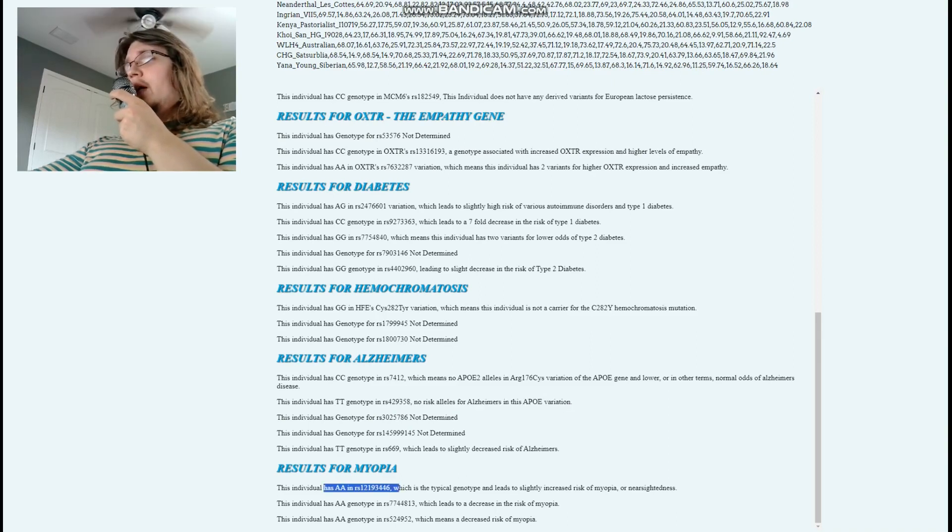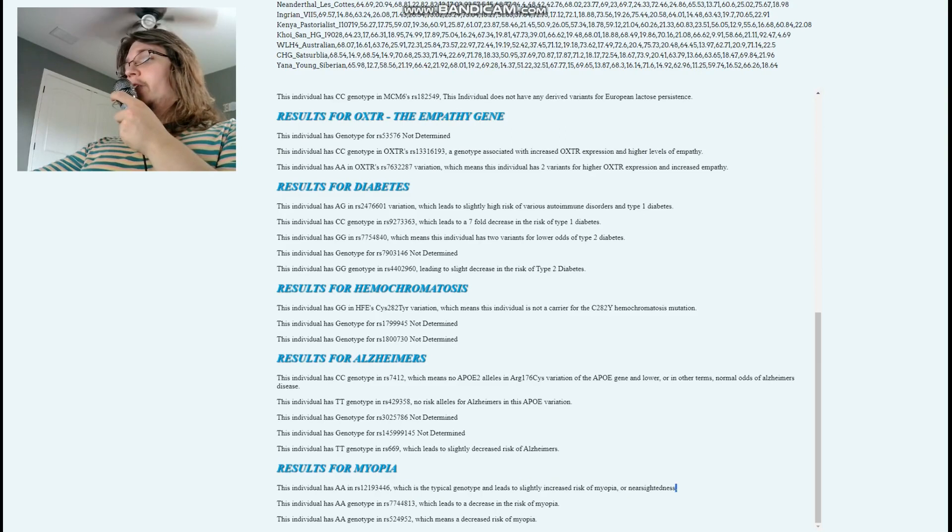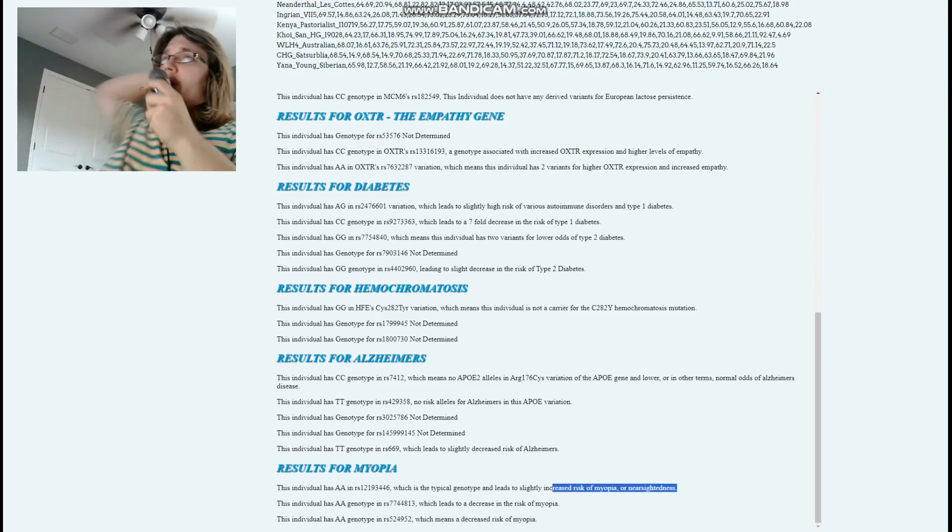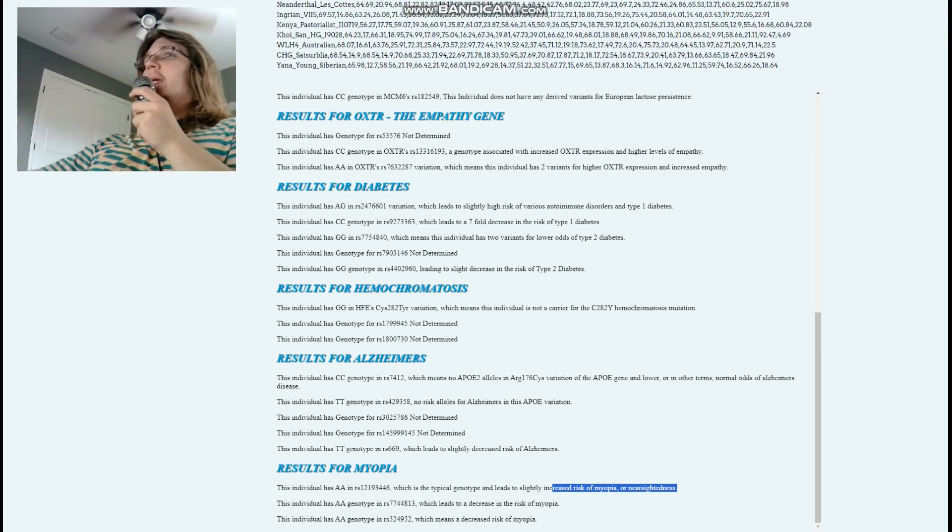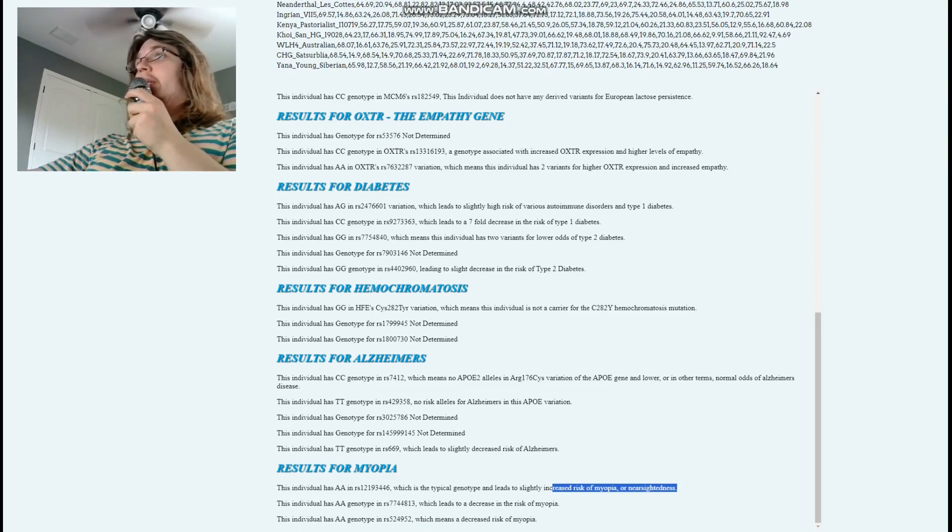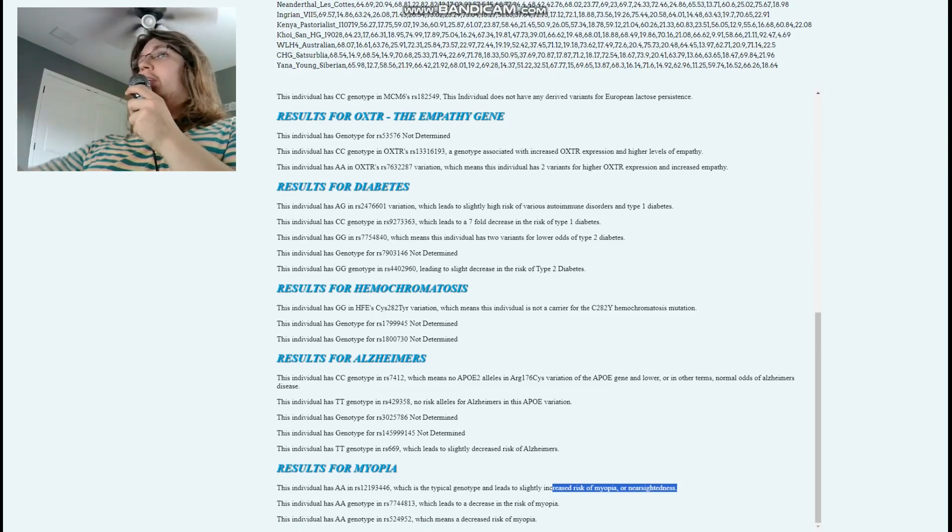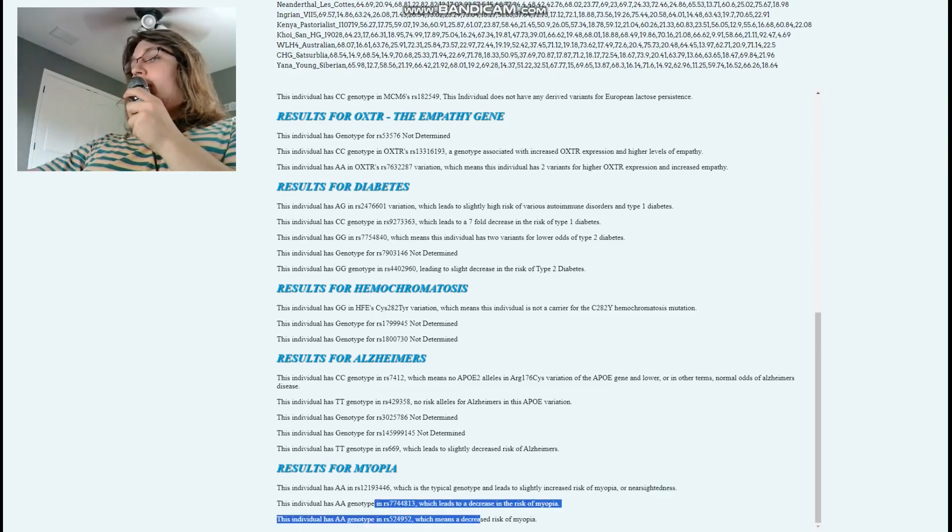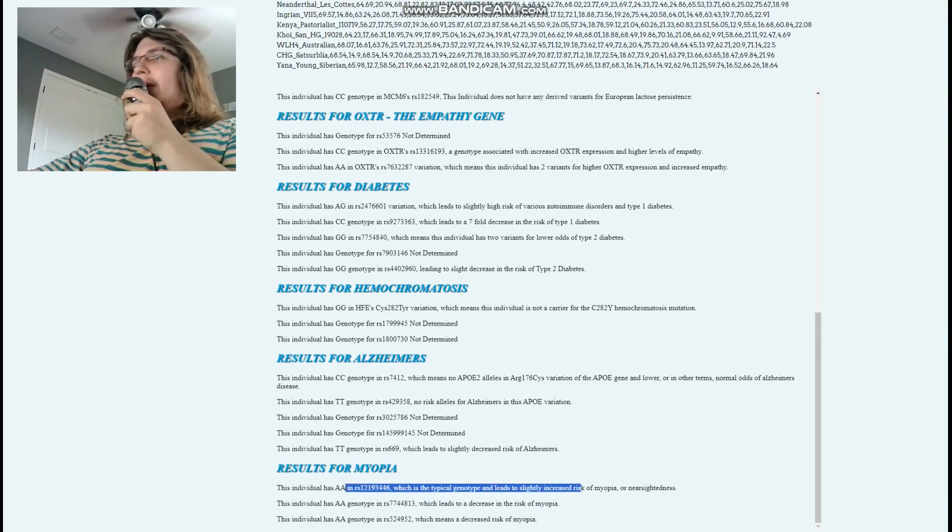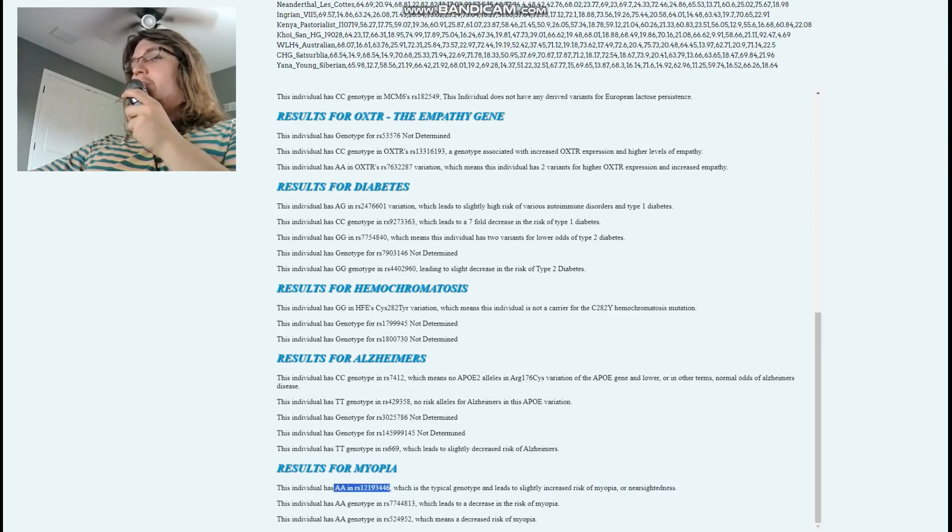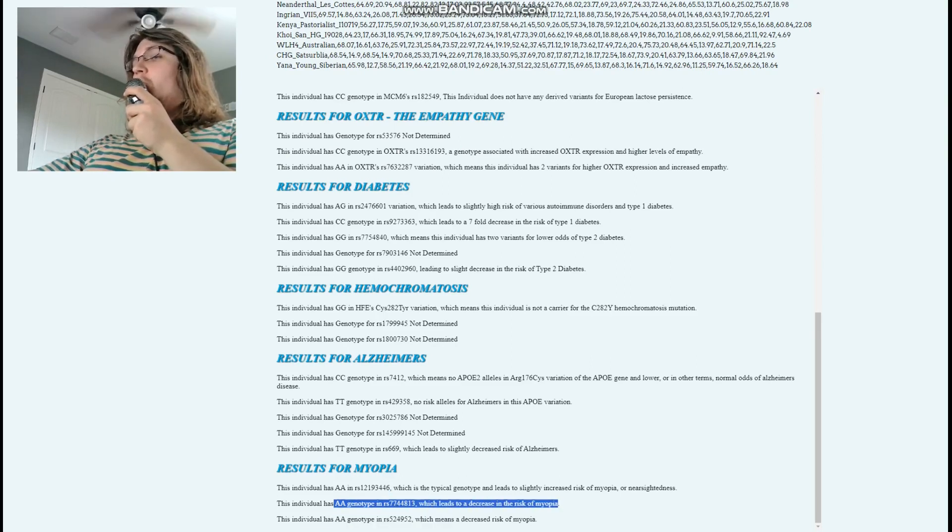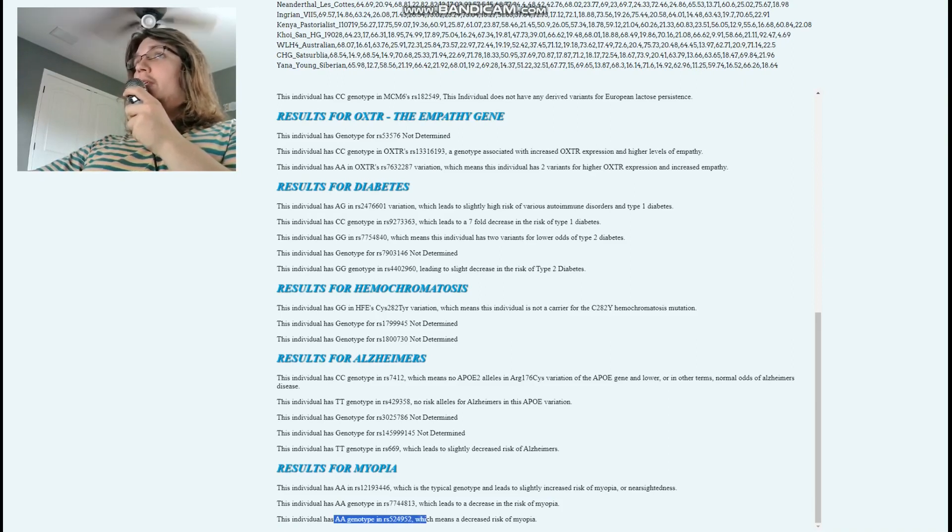Myopia - AA here is typical genotype leading to slightly increased risk of myopia or nearsightedness, but it doesn't matter much. Most humans have AA here and don't have problems seeing their monitor while sitting in front of it. AA here leads to decrease in risk, but pretty much everybody has increased risk of myopia if you just go off this single variation. AA in this variation leads to decrease in risk of myopia, and AA here means decreased risk of myopia. So this individual probably did not need glasses, probably did not have problems with eyesight.